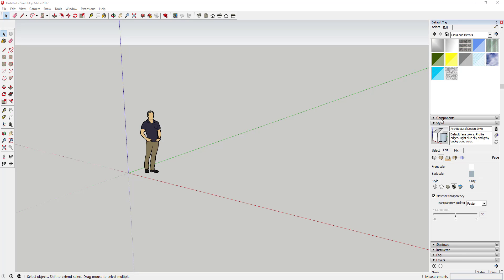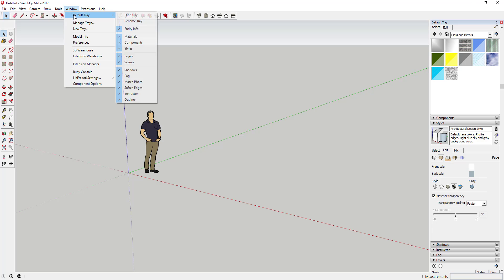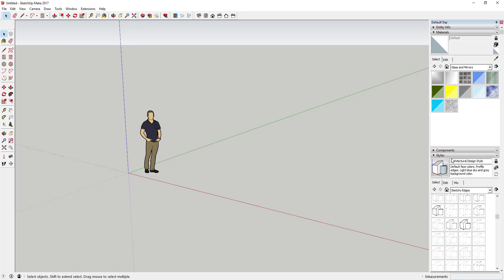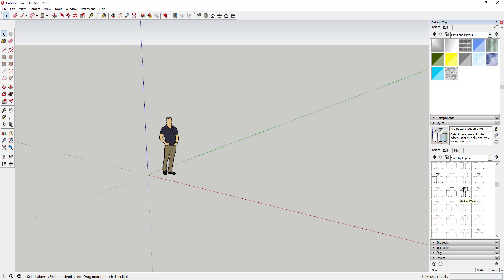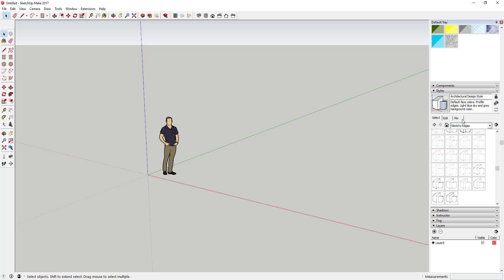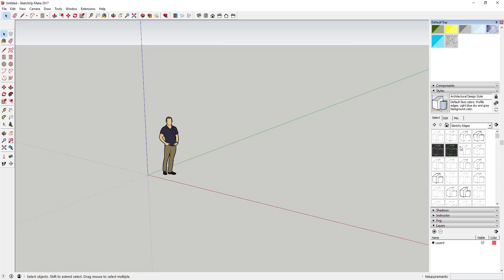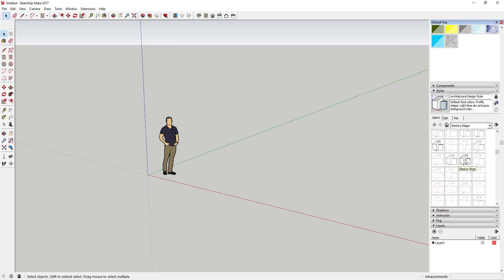First thing we're gonna do is come over to the styles section of our tray. If you can't see the tray, go to Window > Default Tray and click on Show Tray, and make sure Styles is checked. Then click the Select box and click this little drop-down right here and go down to the Sketchy Edges styles. Click on those and that's gonna give you a whole bunch of different style types.